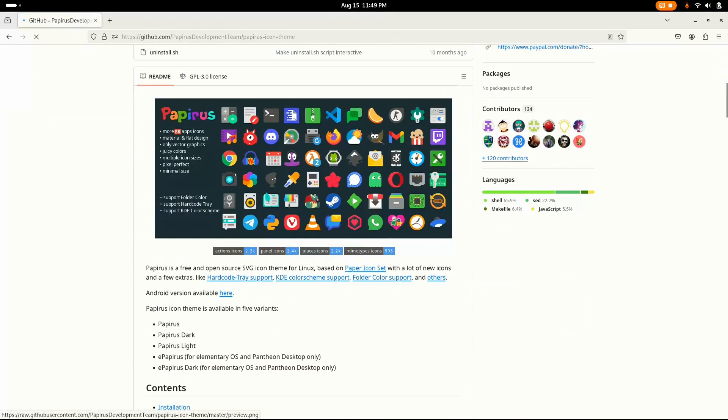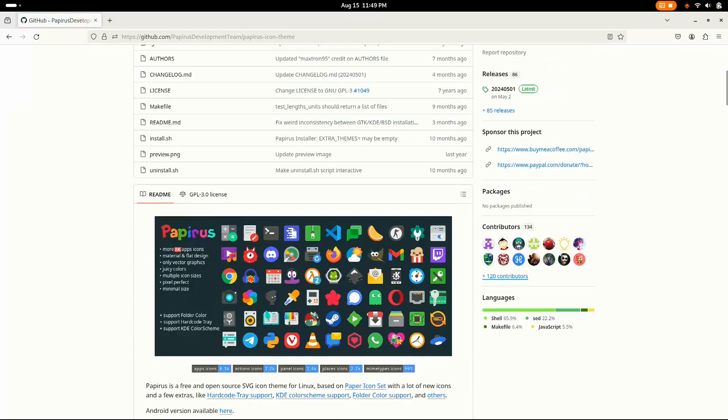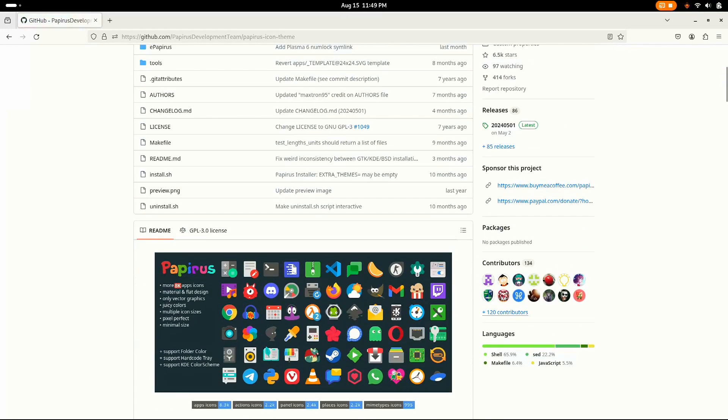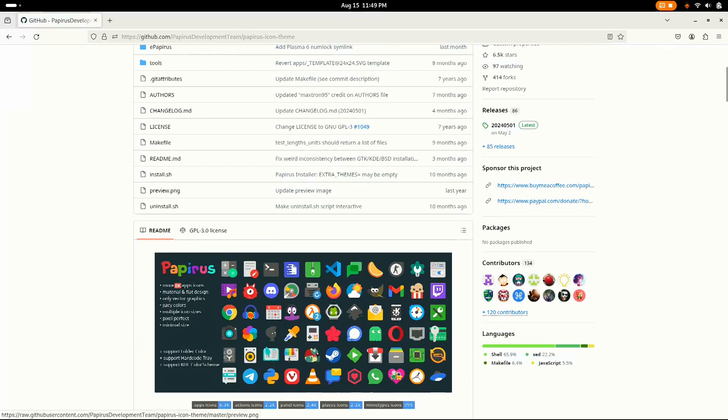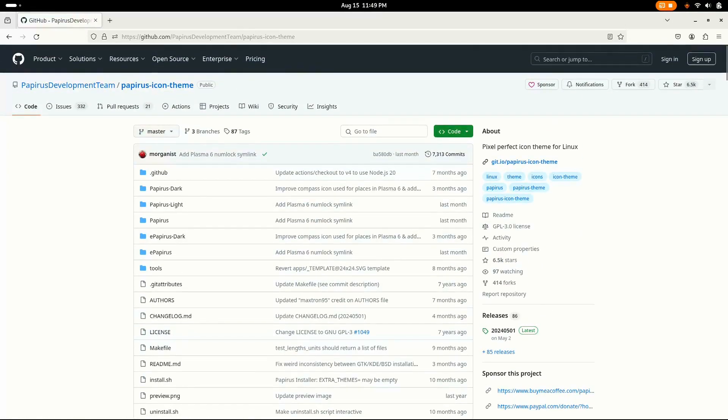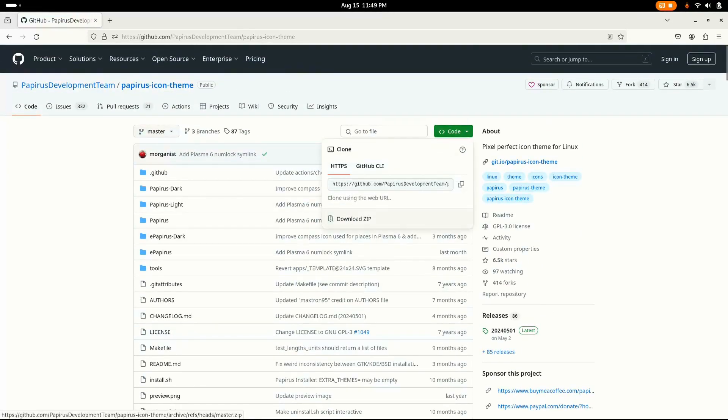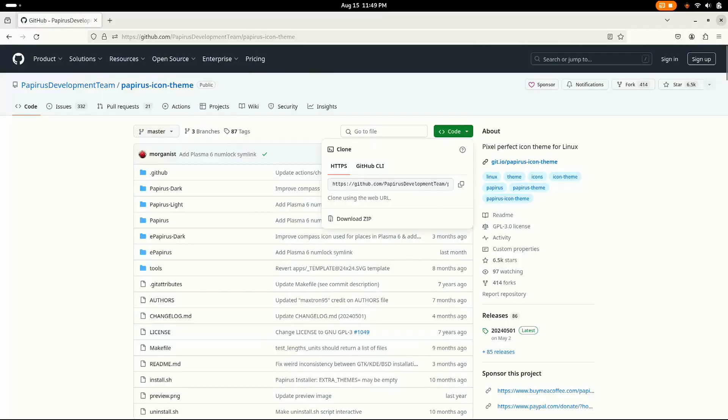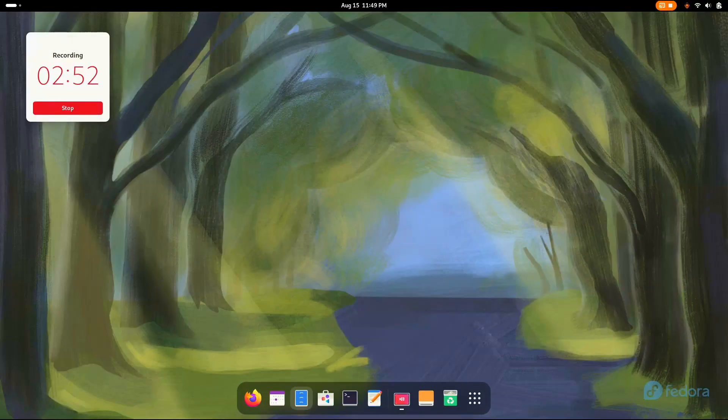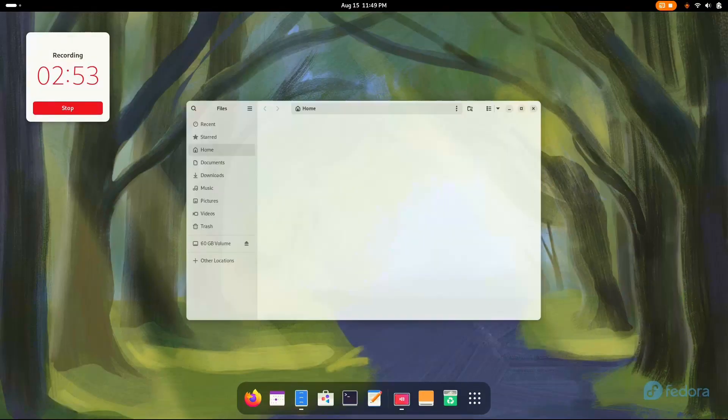Papyrus is the most beautiful icon theme I've ever seen on Linux for all business. Just look at them. They are so beautiful and crafted with such love. Literally, the illustration, the art is amazing. Just do the same with this one. And now we're gonna extract them.